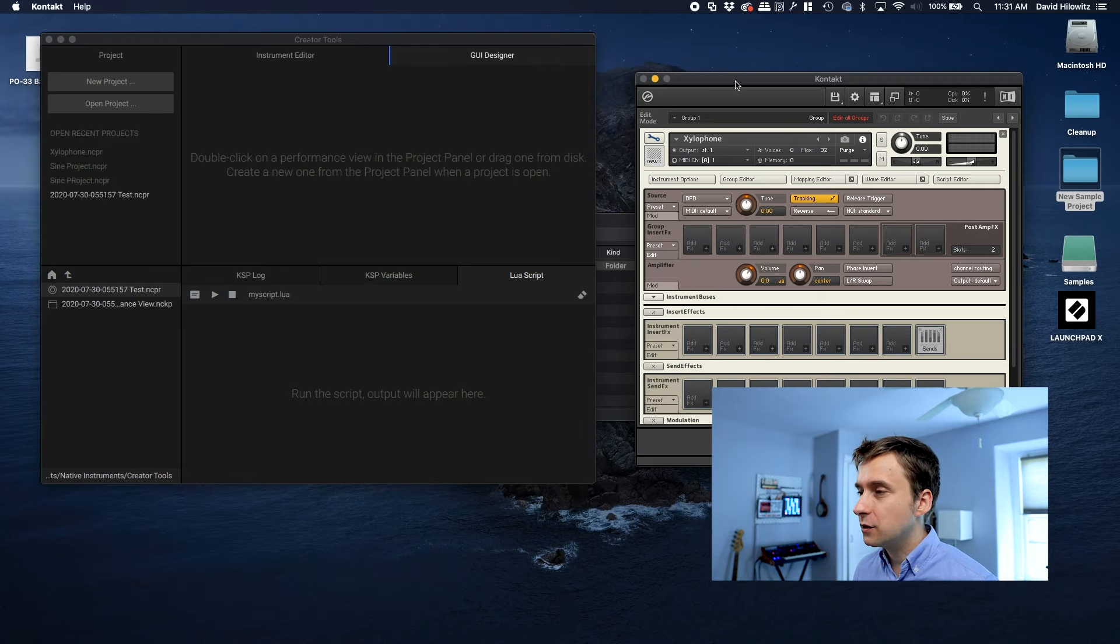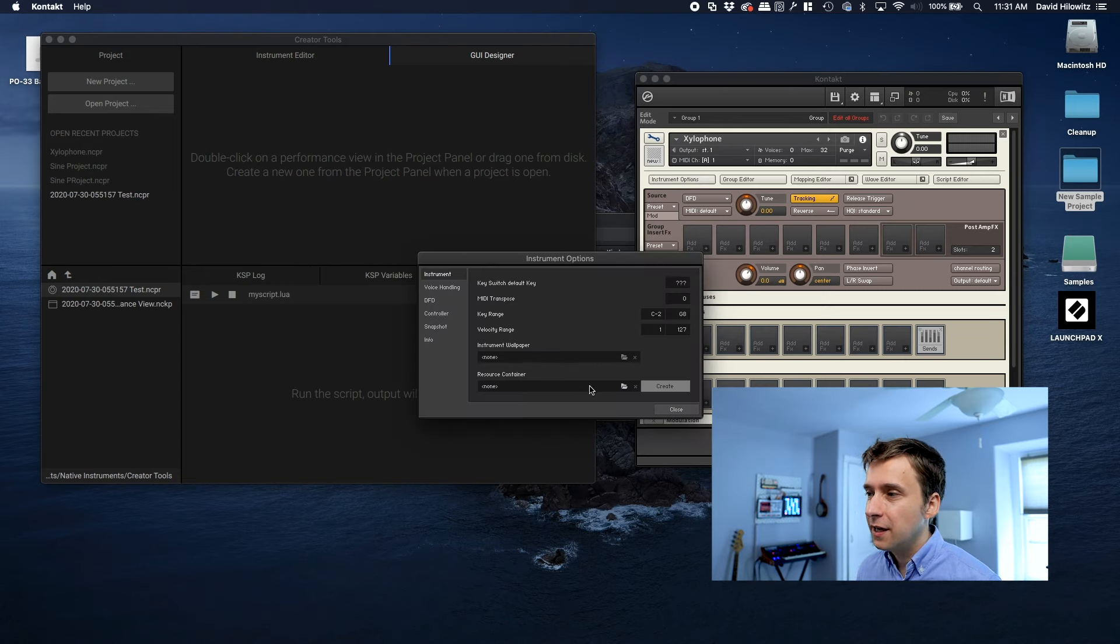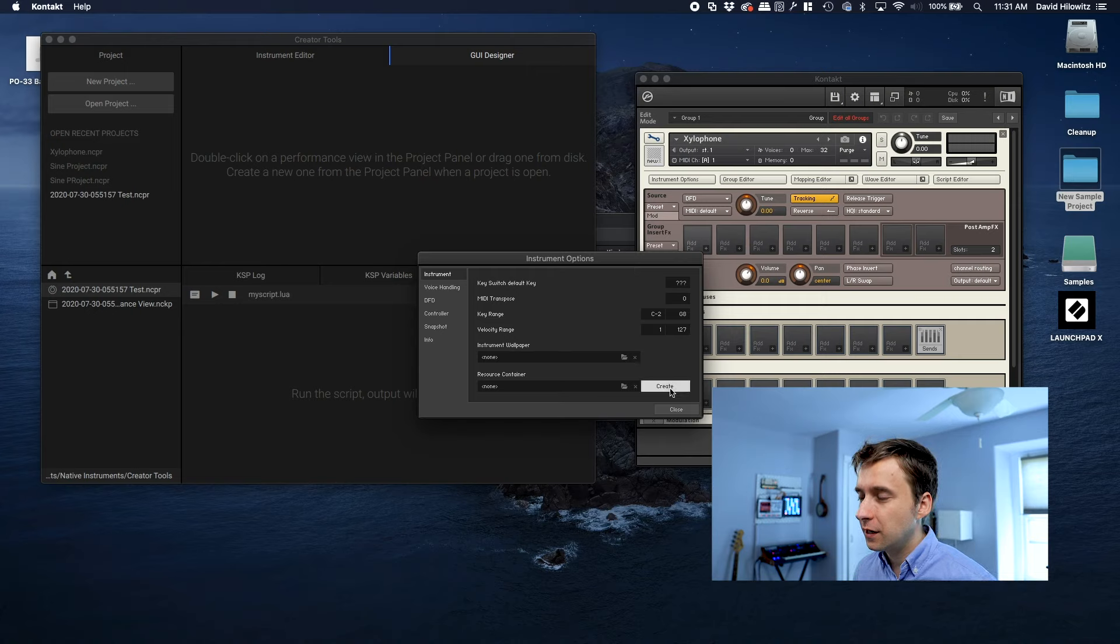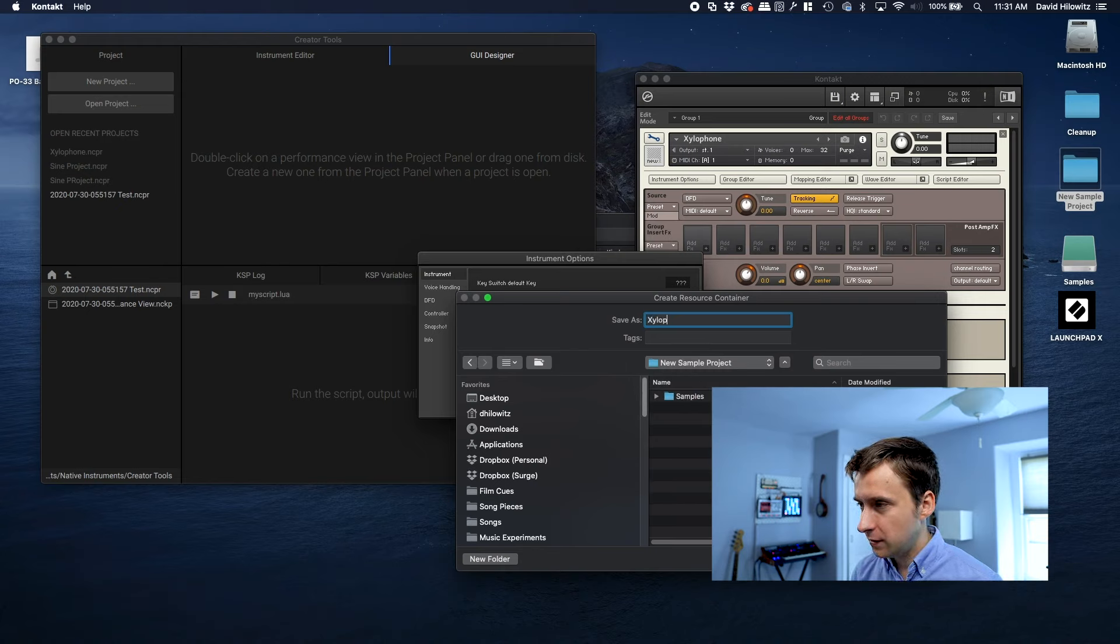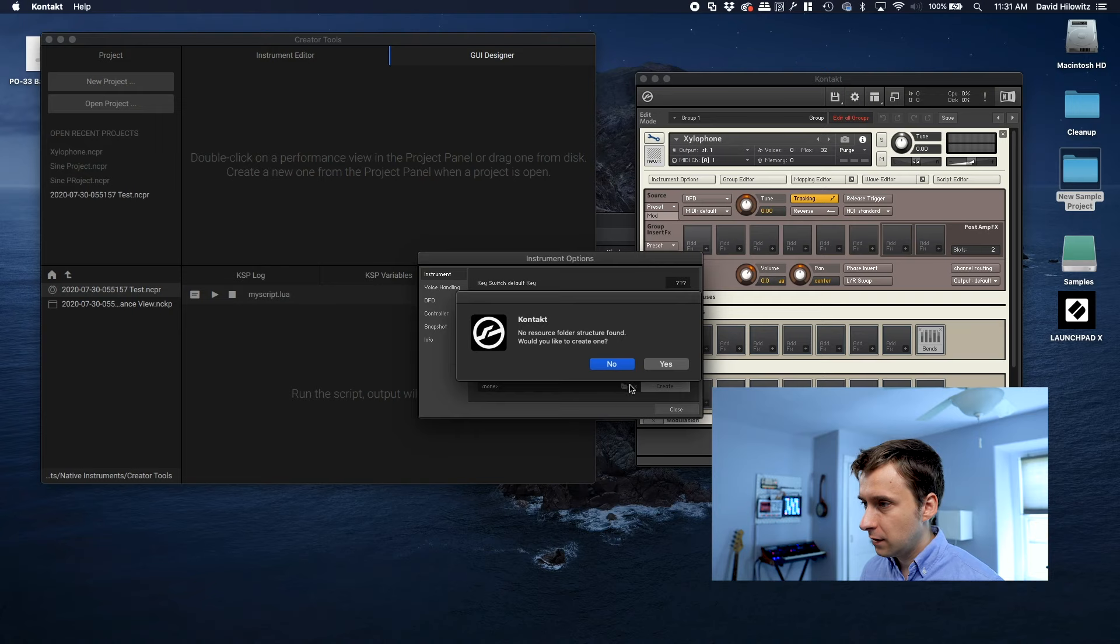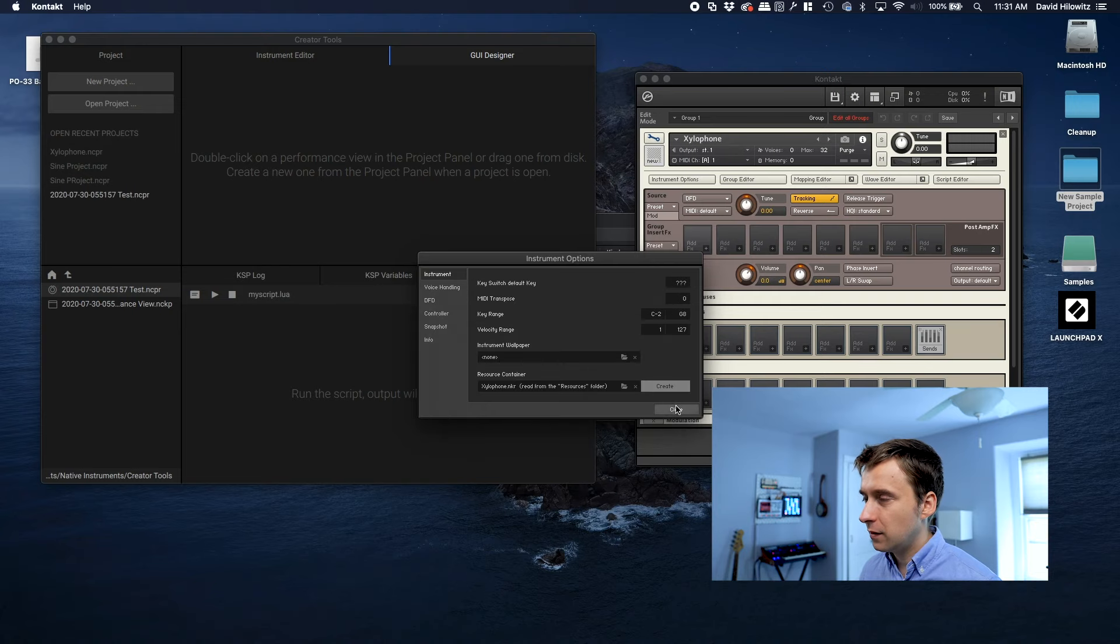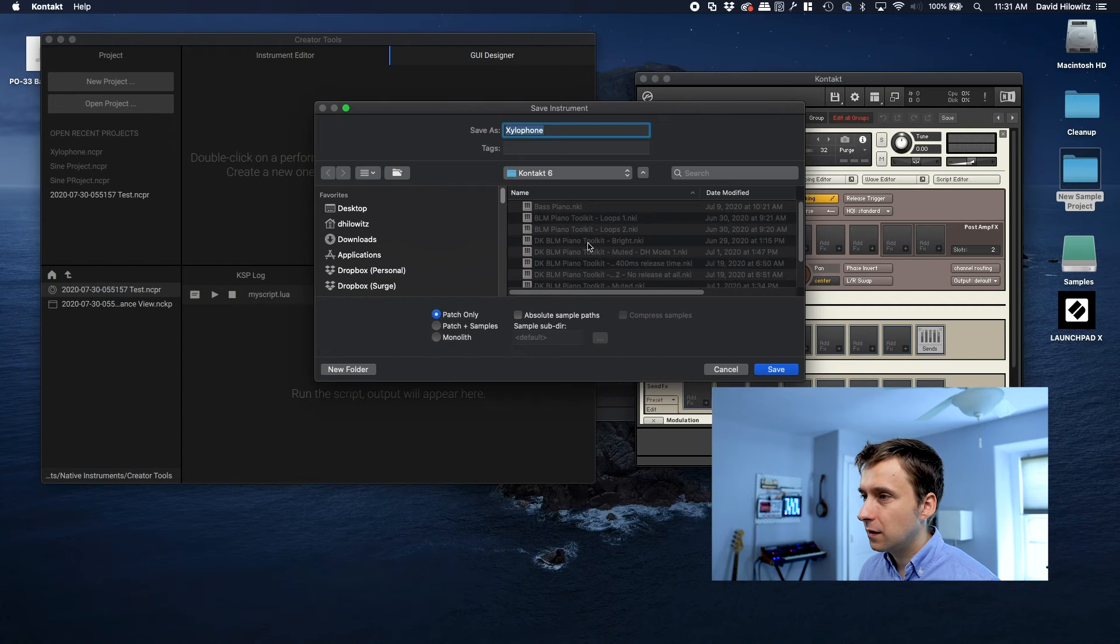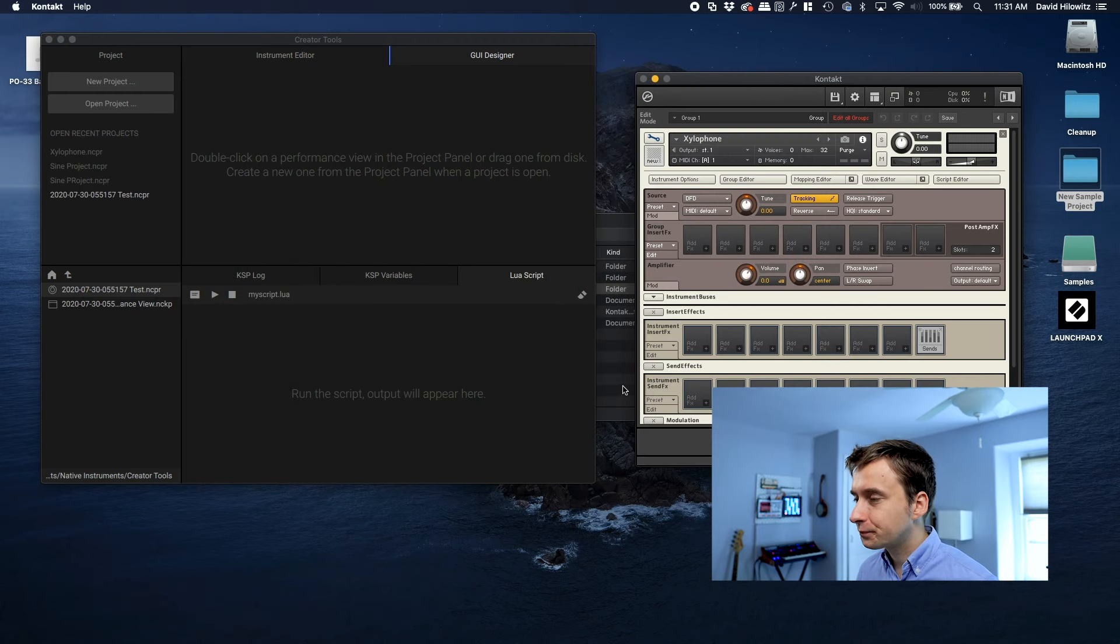So the first thing I'm going to do before I even start manipulating anything in Creative Tools is I'm actually going to go into instrument options in Kontakt, and I'm going to go down here to resource container, and I'm going to create an empty resource container. And we'll go to our folder, and I'm going to just call it xylophone. Yes, I would like to create one. And I'm also going to save this empty xylophone instrument, also call it xylophone.